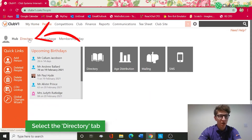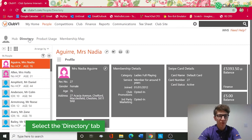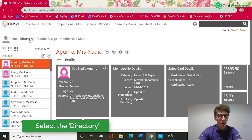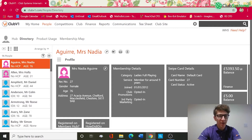If we select the Directory, as you can see this is where all of our member details are stored. On the left I've now got 96 people in my database under the current filter — a mixture of both female and male members.